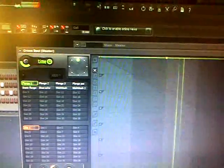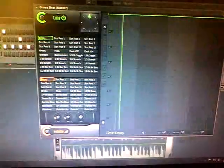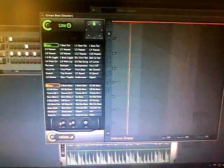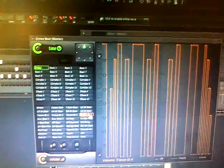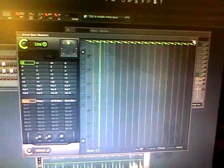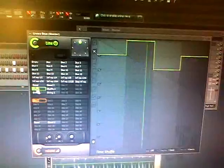Fade in. As you can see, you can do a lot with Gross Beat, so I definitely recommend playing with this for sure.